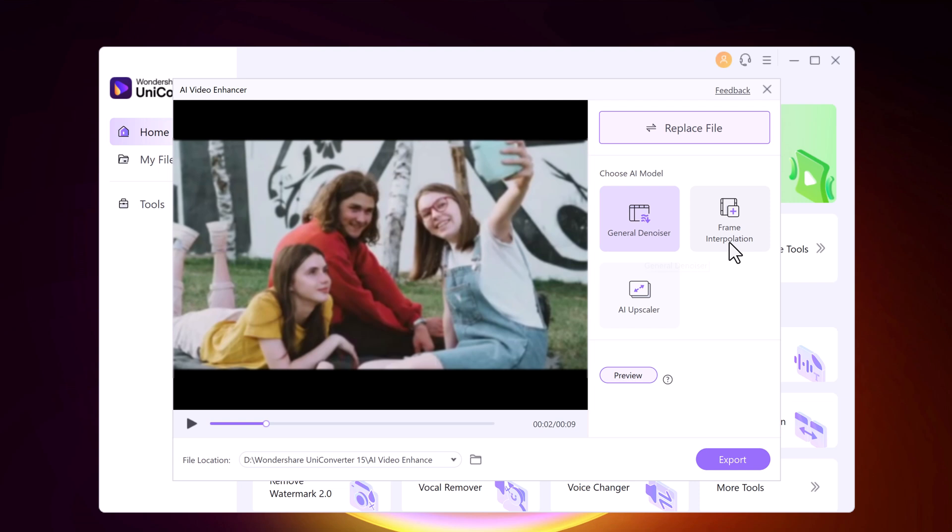With Frame Interpolation, it's very helpful if you have low frame-rate videos. Frame Interpolation uses AI to create new frames in between the existing ones, resulting in smoother, more natural-looking motion.